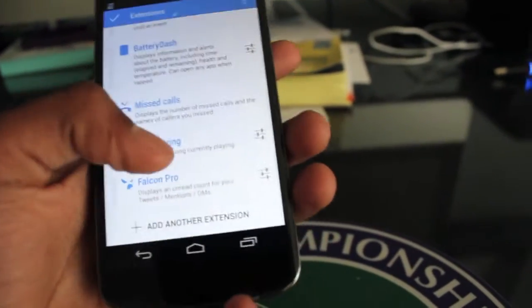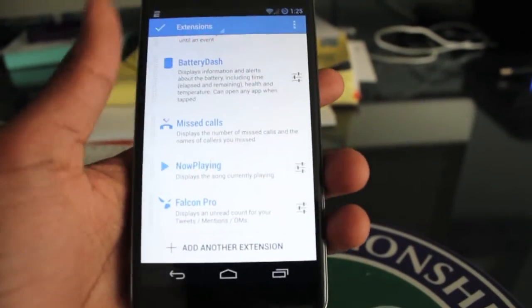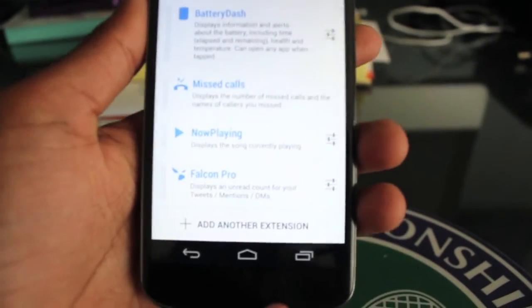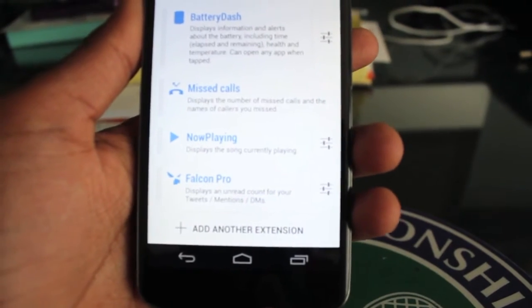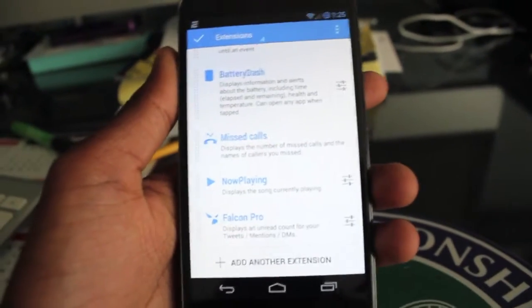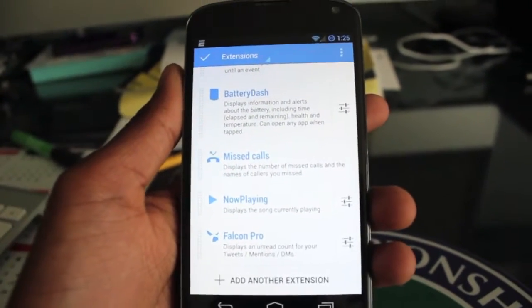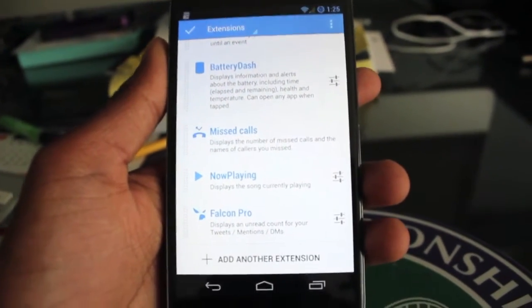Another extension is Now Playing. So if you're currently playing any music, it'll quickly show the artist, title, and other info like that.